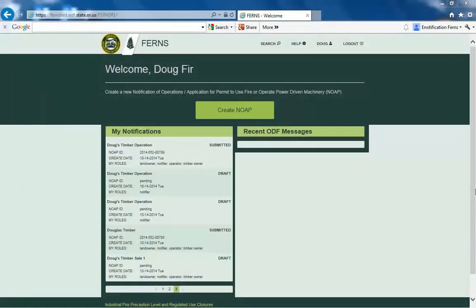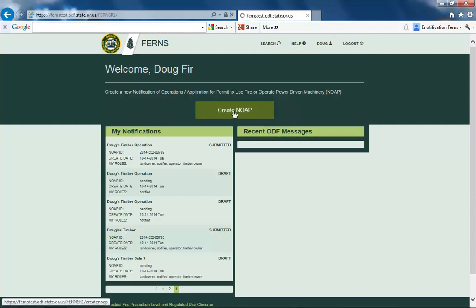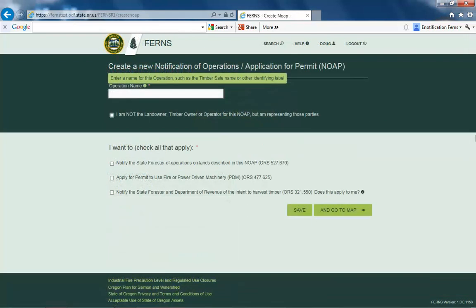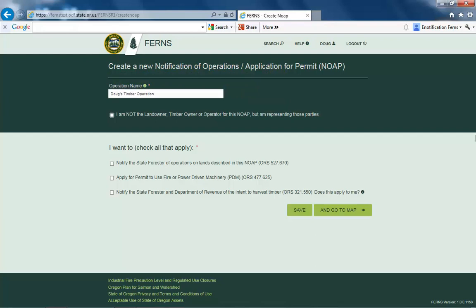To create a notification, you must be logged in to eNotification. Once logged in, select the Create NOAP button from your dashboard. On the following screen, enter in the operation name. If you are not the landowner, timber owner, or operator for this notification but are representing those parties, please select the box that identifies you as a representative.